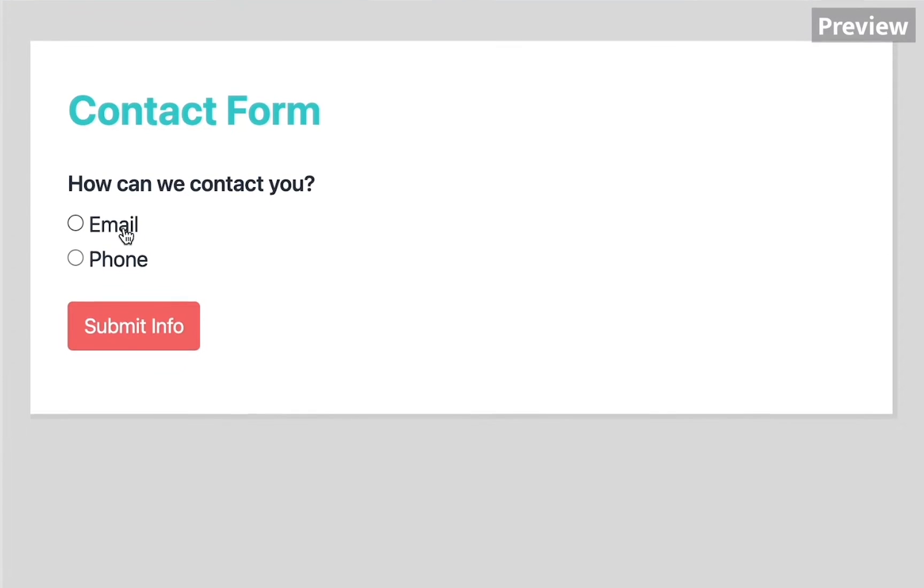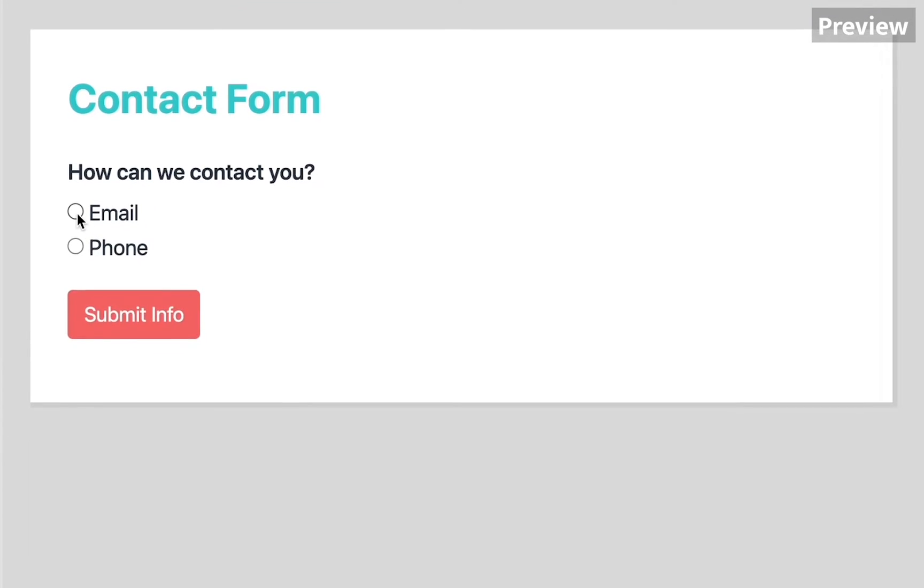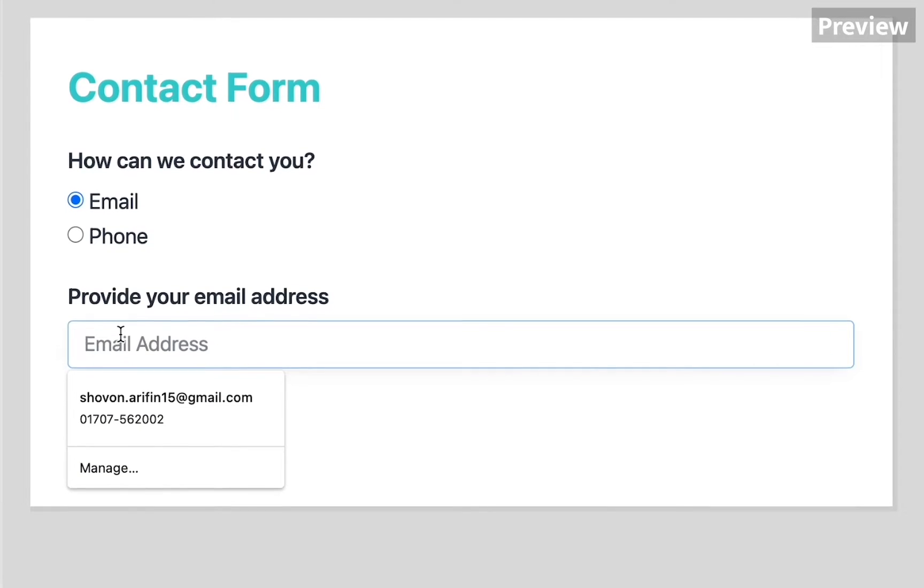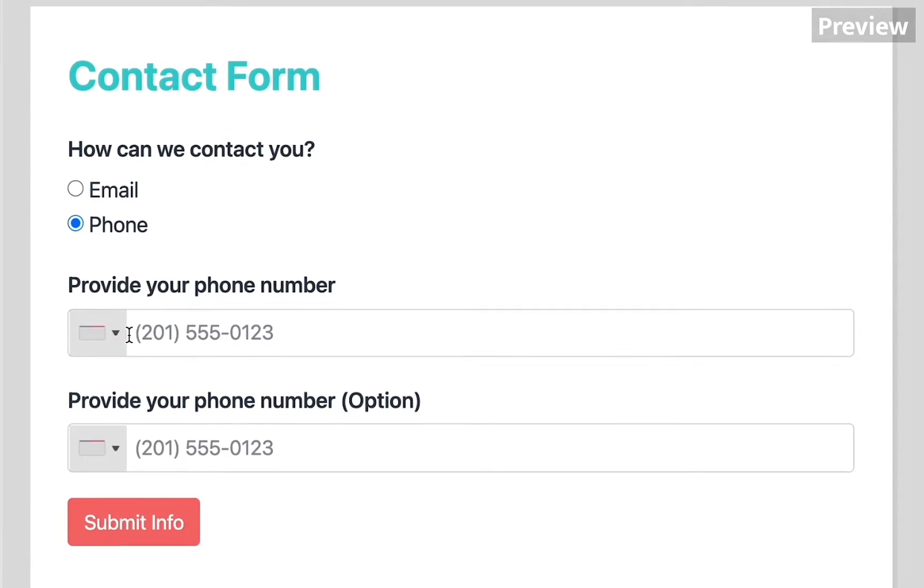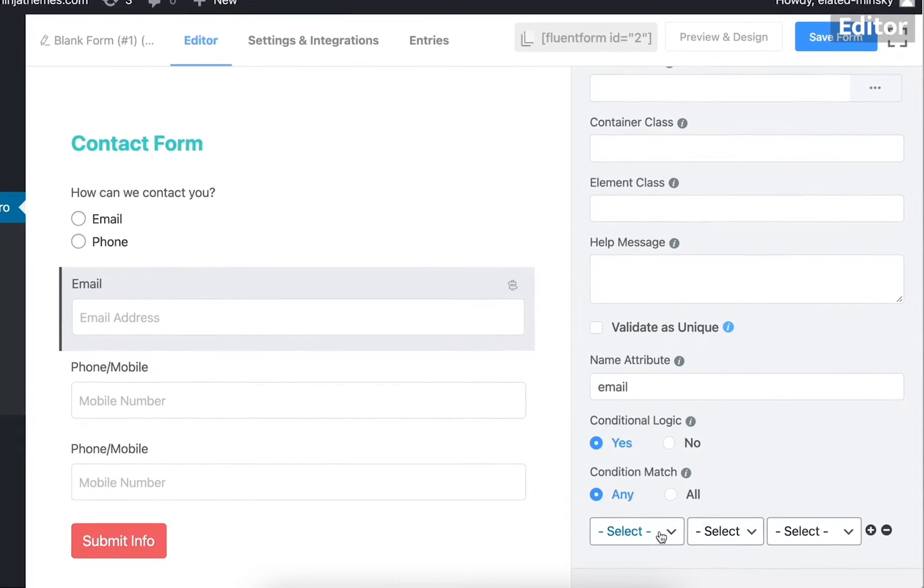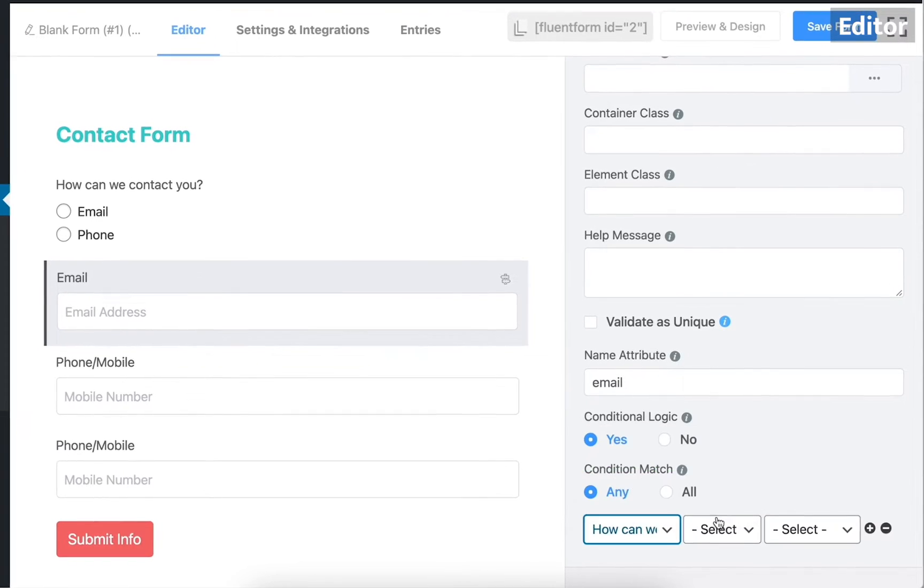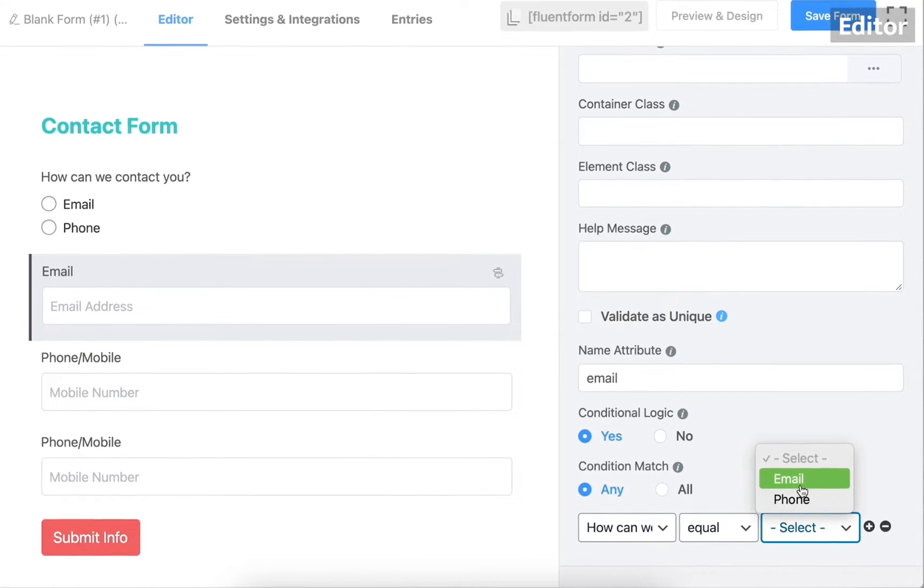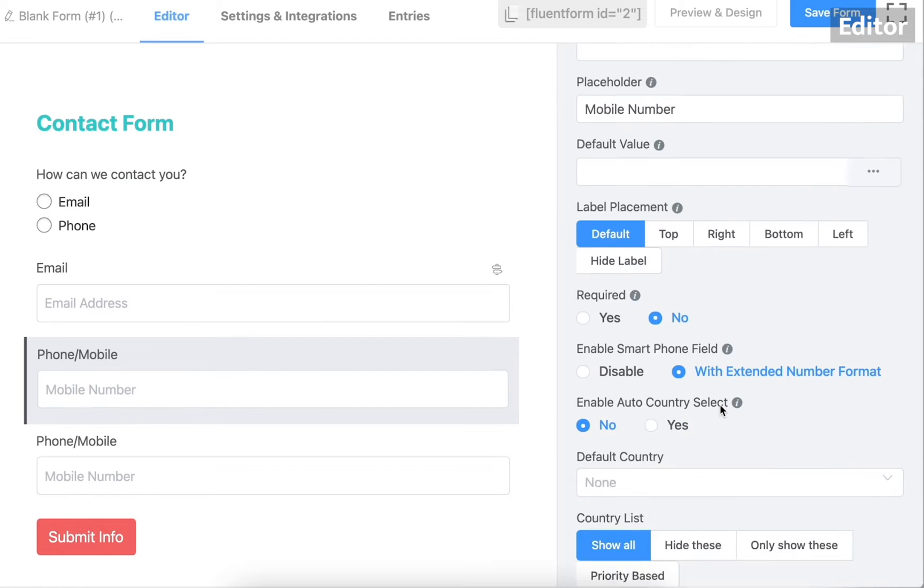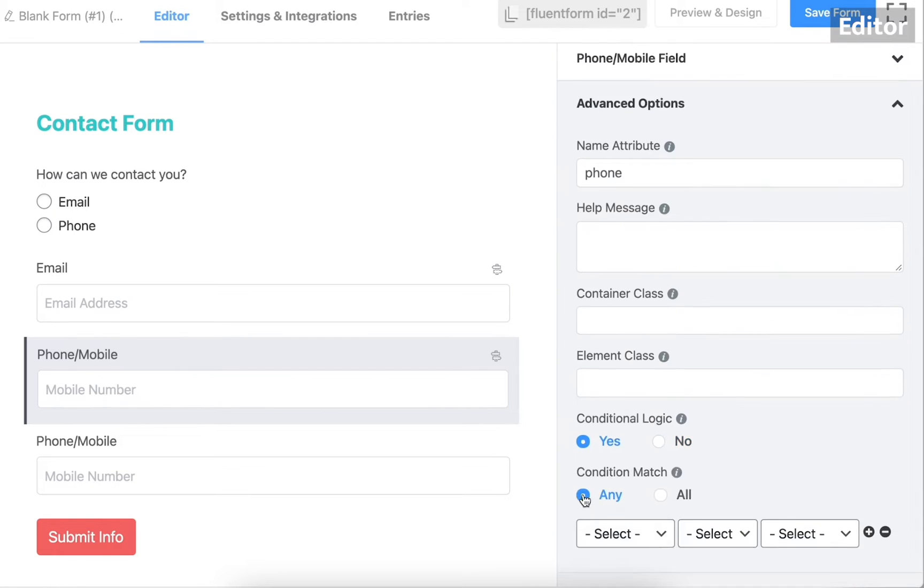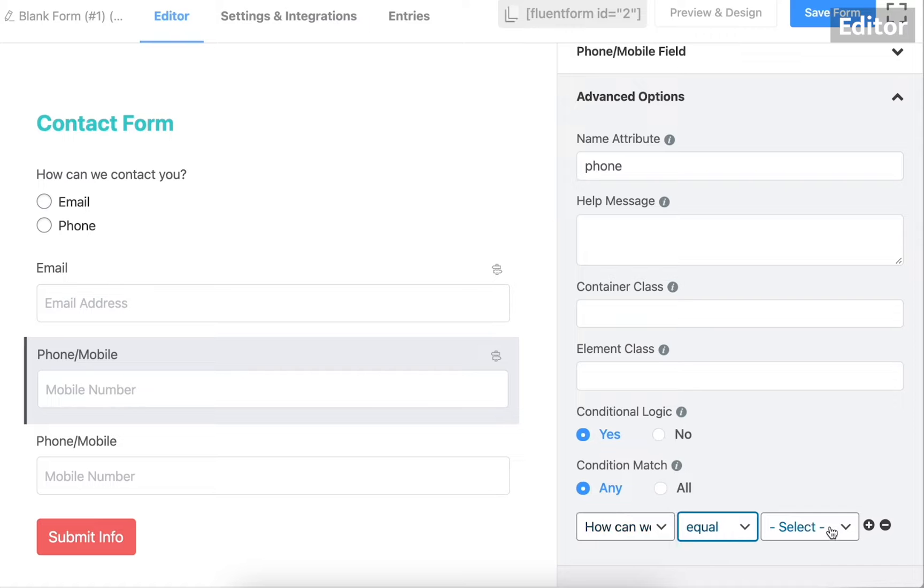Another one. If your customers have an option to choose from email and phone number entry, you can apply a conditional logic there. If they choose email as their contact method, you can provide an email field where they can confirm their email address. On the other hand, if they choose phone, your form can display one or more relevant fields for that information instead.